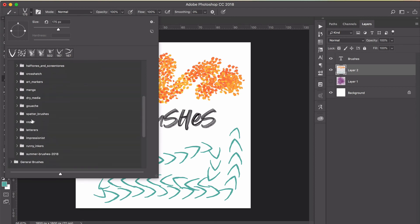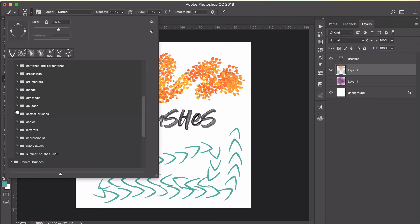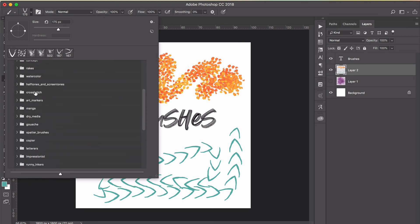And then, truly, the hard part is just figuring out your favorite brushes. I mean, there's just so many, and it's kind of hard to remember which ones are your favorites. So you really have to mess around and play with it. I find new favorites all the time. I hope that's helpful.